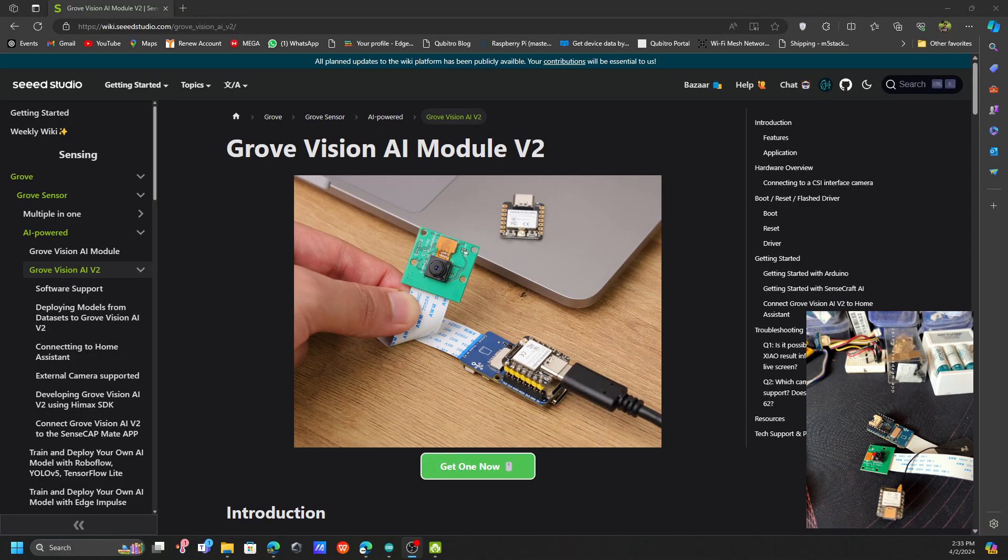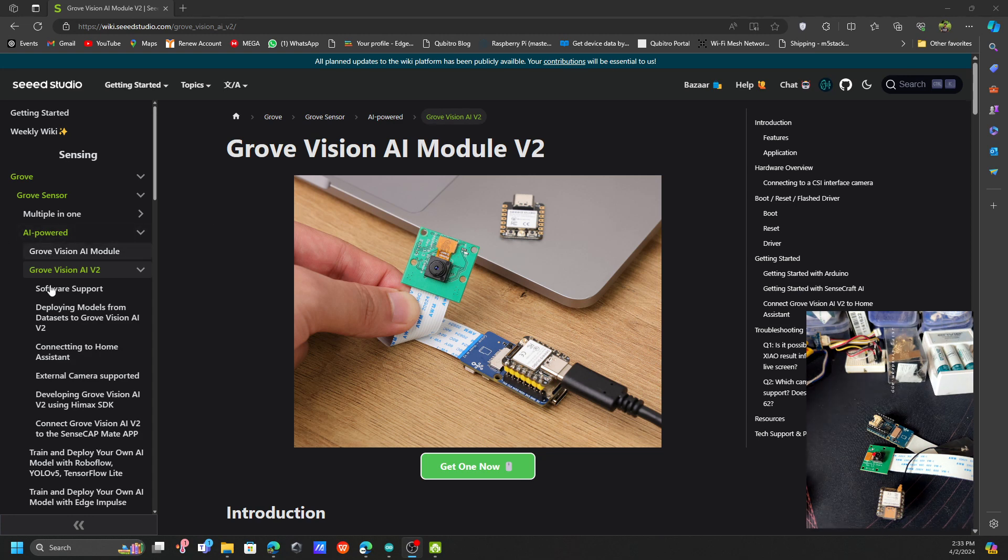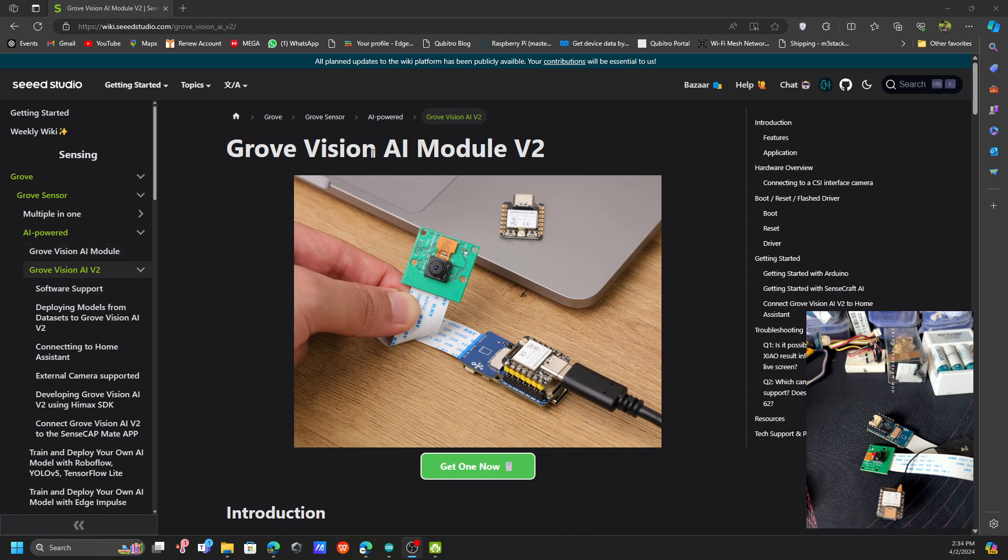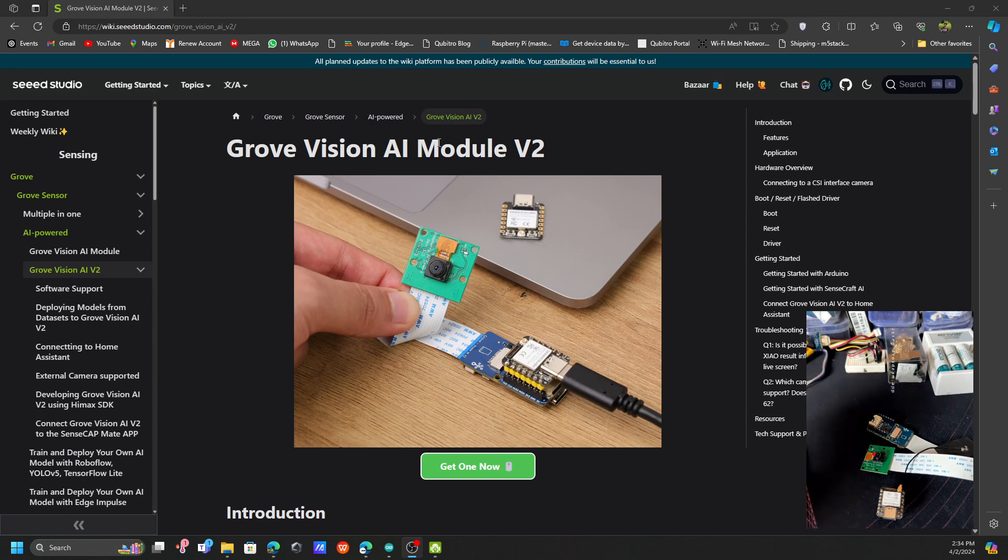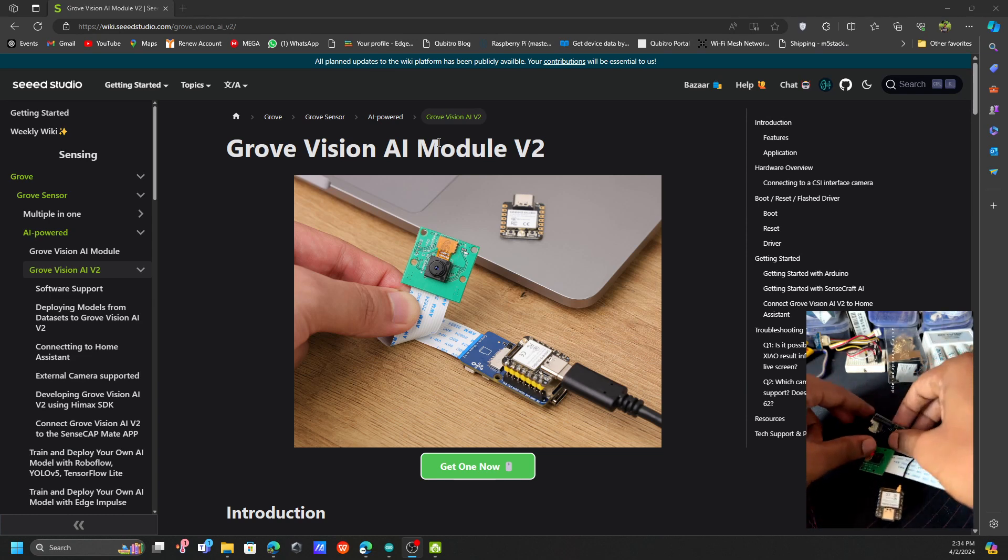Hello everyone, welcome to my YouTube channel. In this video we're going to look into this new Grove Vision AI Module version 2. There is a previous version called Grove Vision AI Module, and this is the latest version of the series.